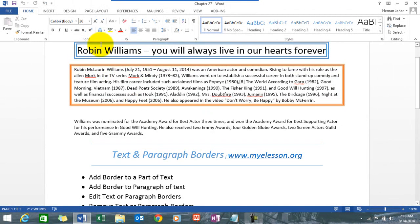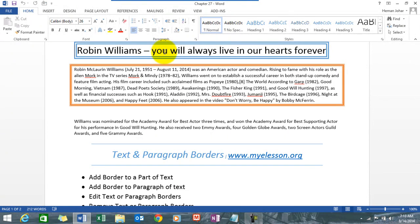I have already set up an example over here. This is a text line: 'Robin Williams, you'll always live in our hearts forever and ever.' Robin Williams was the best, nothing can beat him. Here I have applied a border to a paragraph.